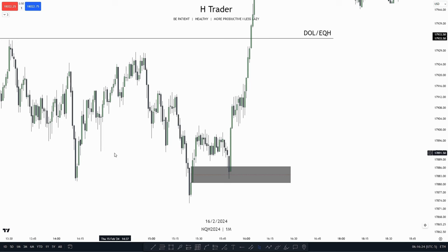If you don't have a draw on liquidity, you're just trading a 50-50 situation, and we don't really want that. We want to have the percentages on our side because that will help us improve our trading.